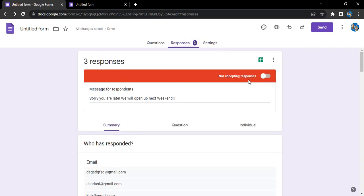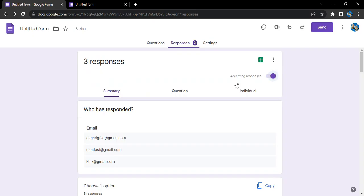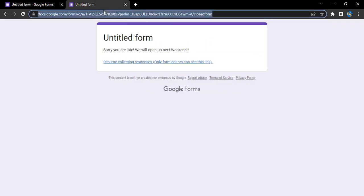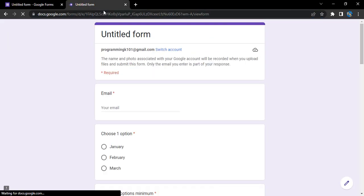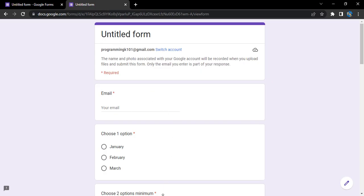back up, you can simply just toggle it over here to accepting responses. And now if you just refresh the form preview, again it is accepting the responses. That's it for this video, thanks for watching.